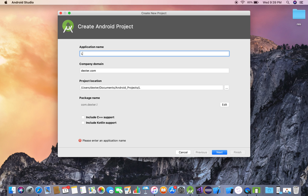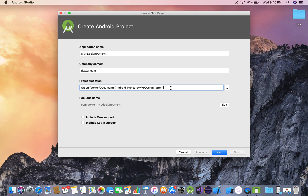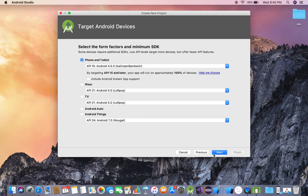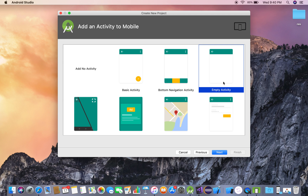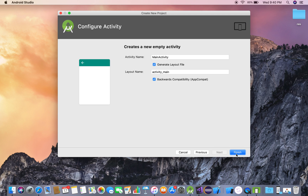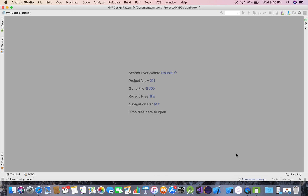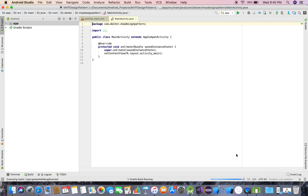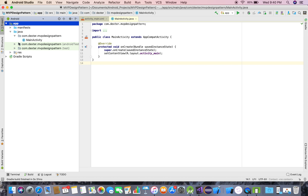I'll name the project 'Login MVP Design Pattern' to give you more depth on what MVP is all about. I'll select the domain name, set the API level to 15, choose the empty activity, and finish. The project is now being created.